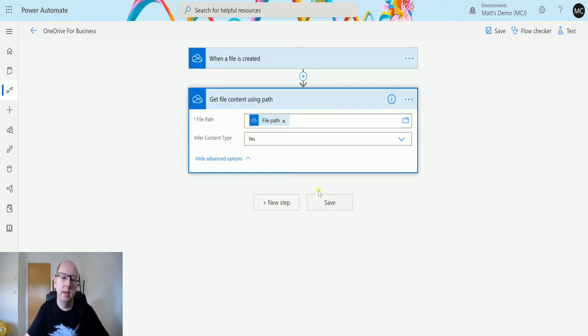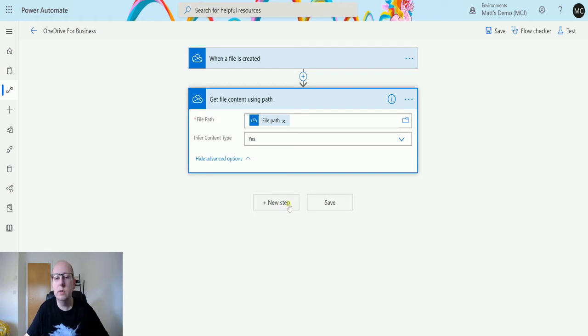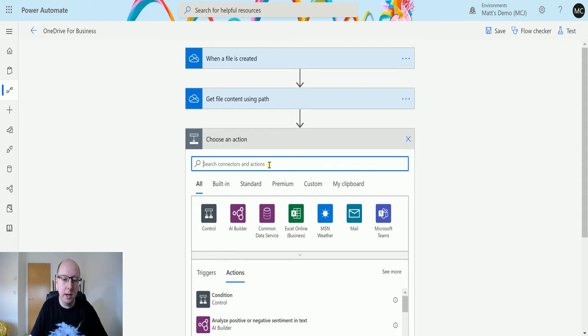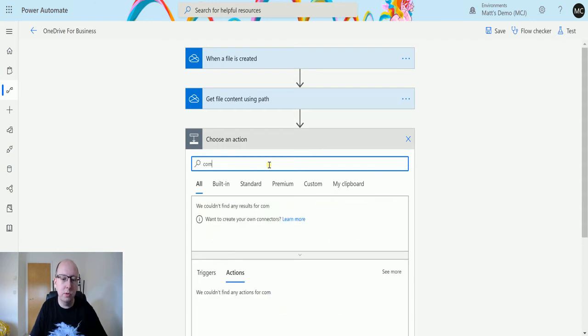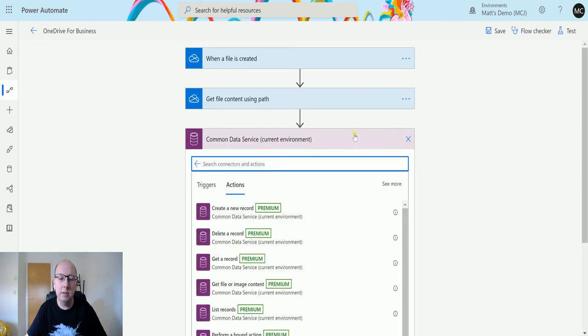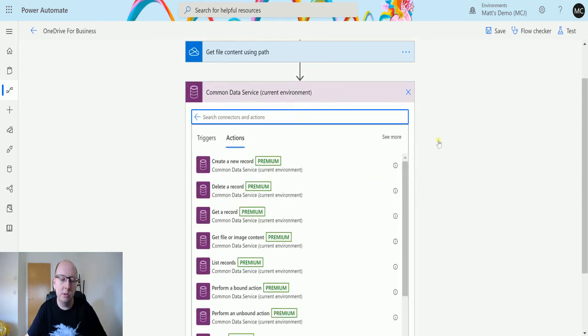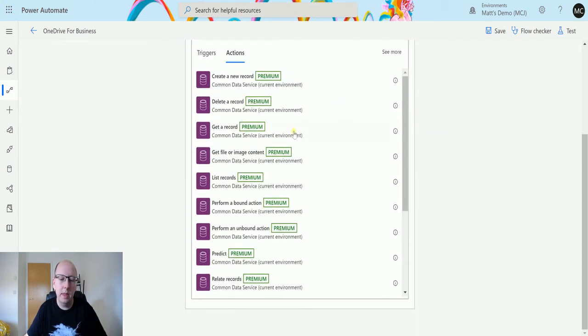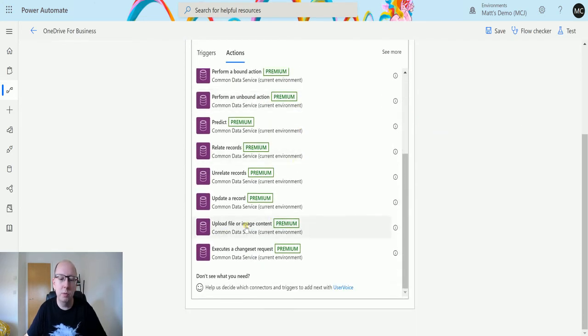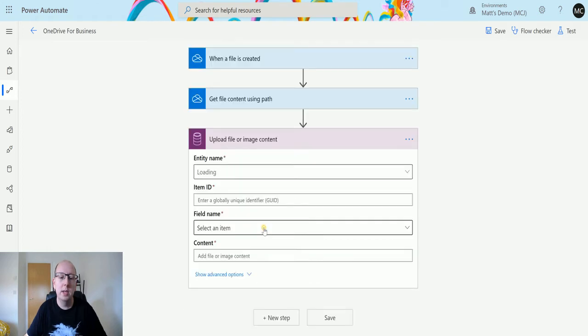Now what I'll do is I'm going to actually insert this into a CDS record. I'm going to click on new step, go to Common Data Service, choose the Common Data Service current environment connector. I'm inside the solution and then I can scroll down until I get to upload file or image content. This is one of the new actions, it's pretty cool and it allows you to upload files or images directly into your CDS database.